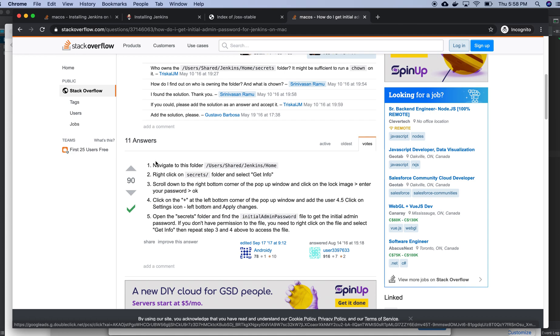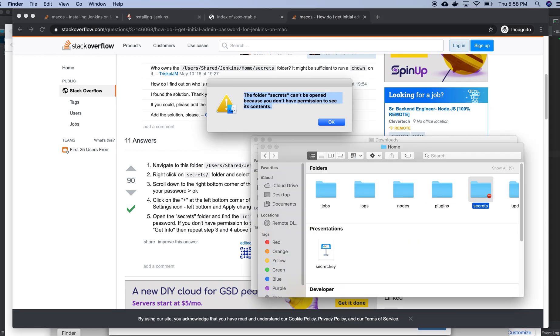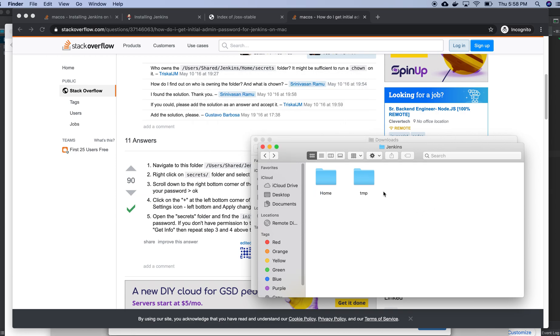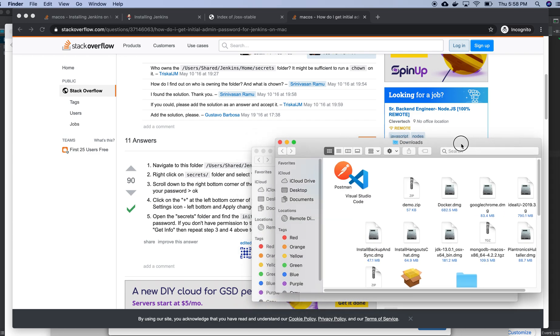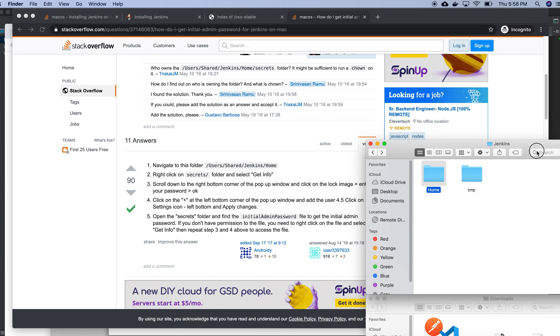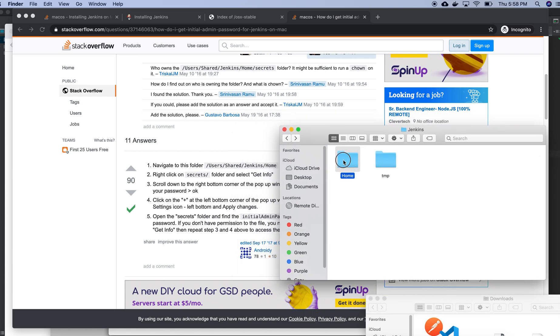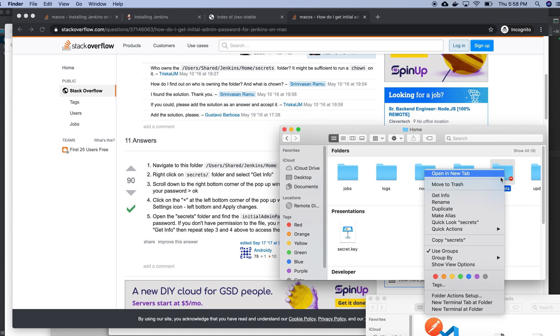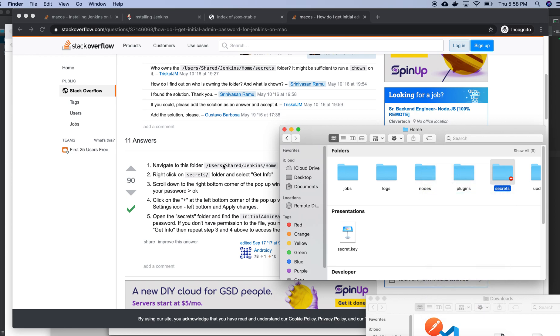Okay, there is one solution for this. Jenkins home folder, I need to be in home folder. Where is my home folder? I need to be in home folder, then what I need to do here.